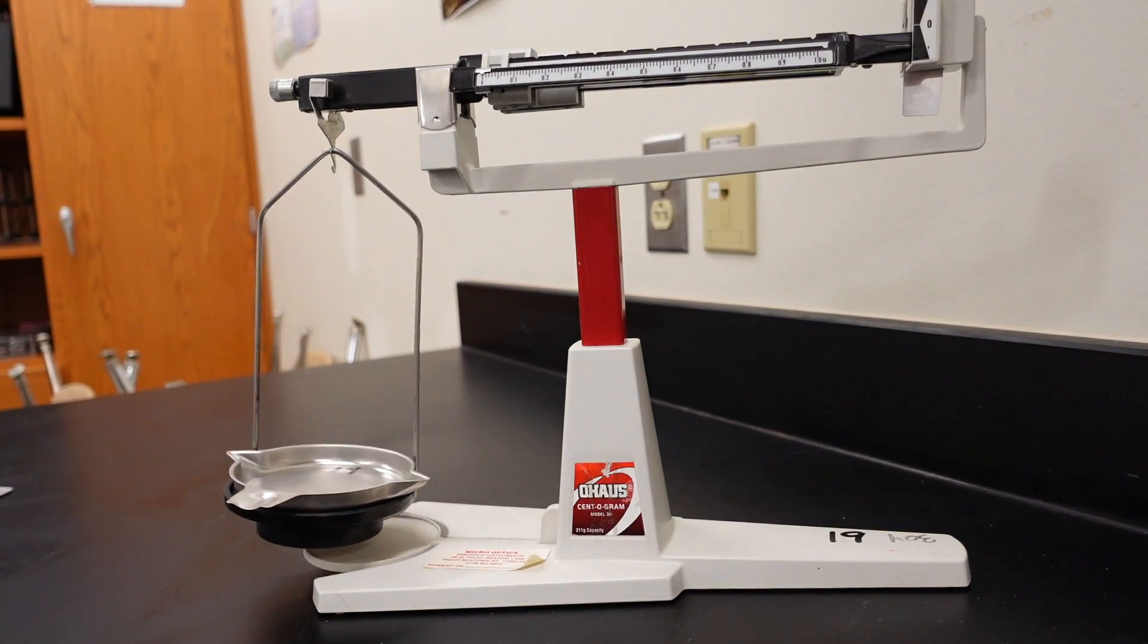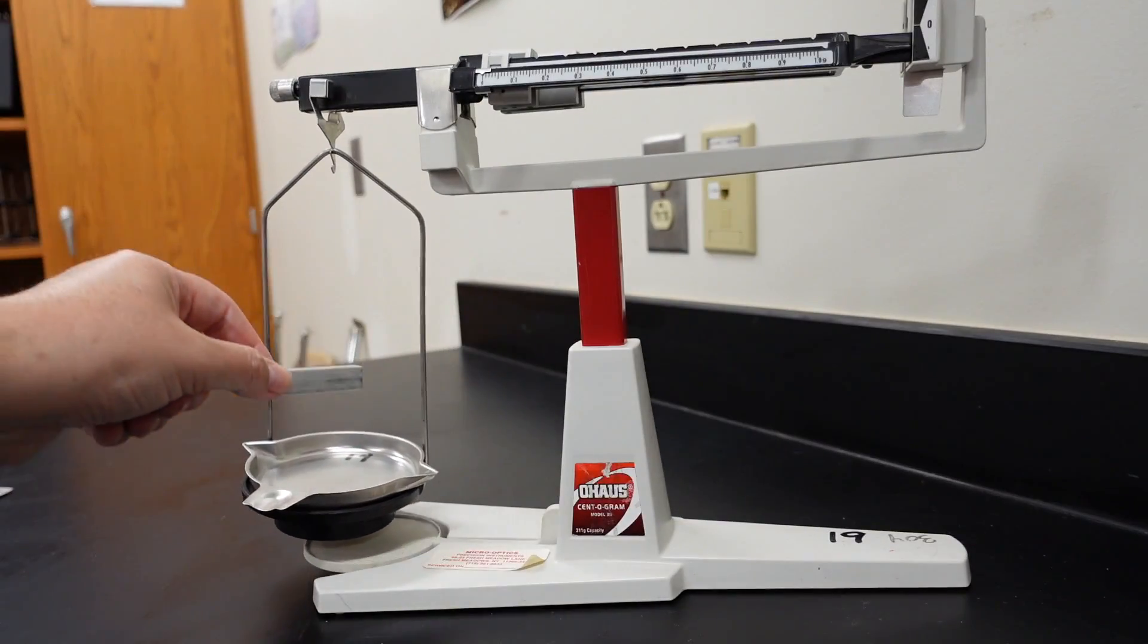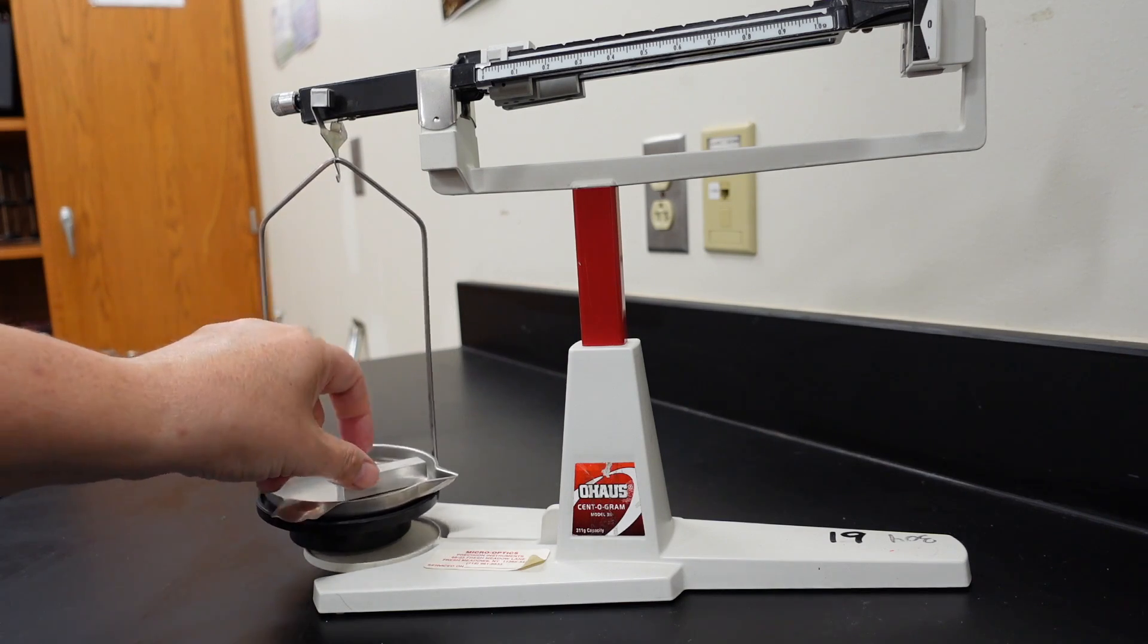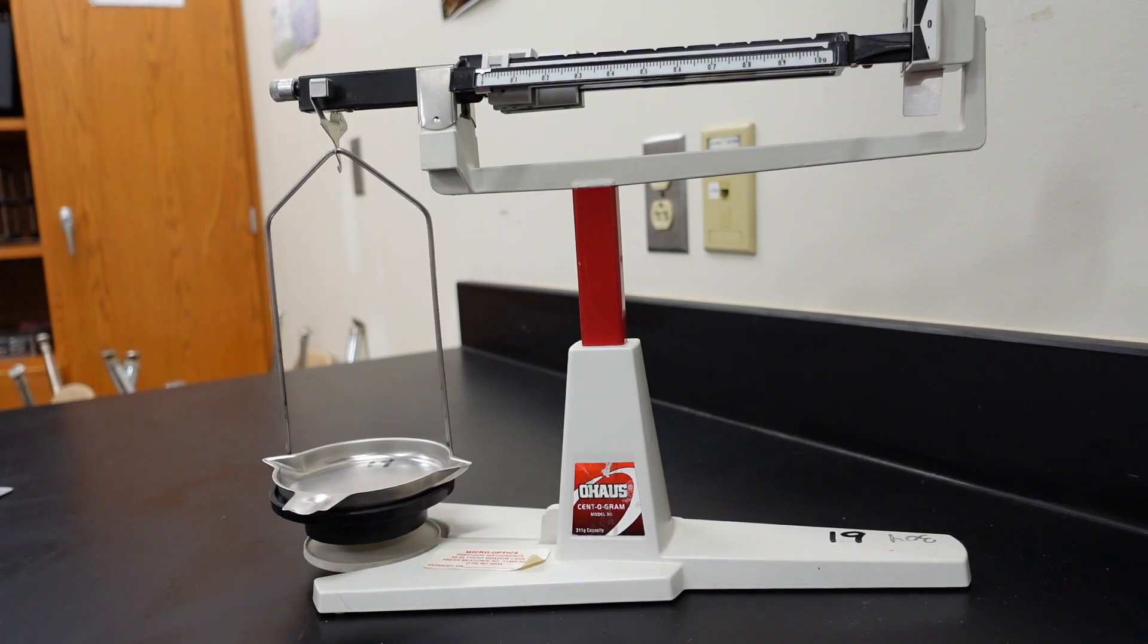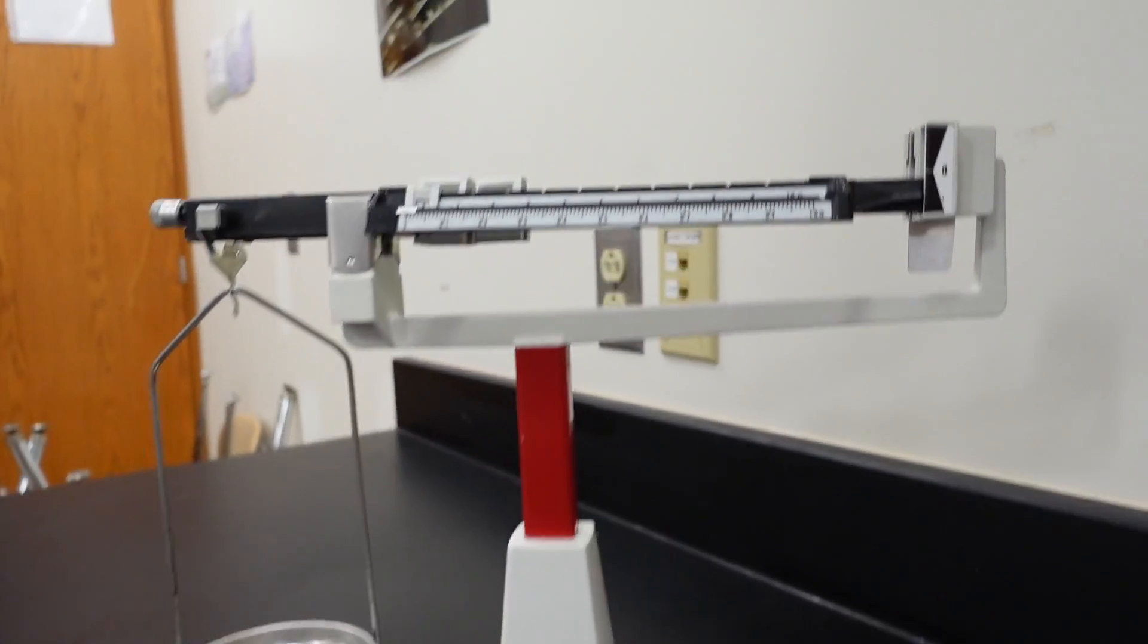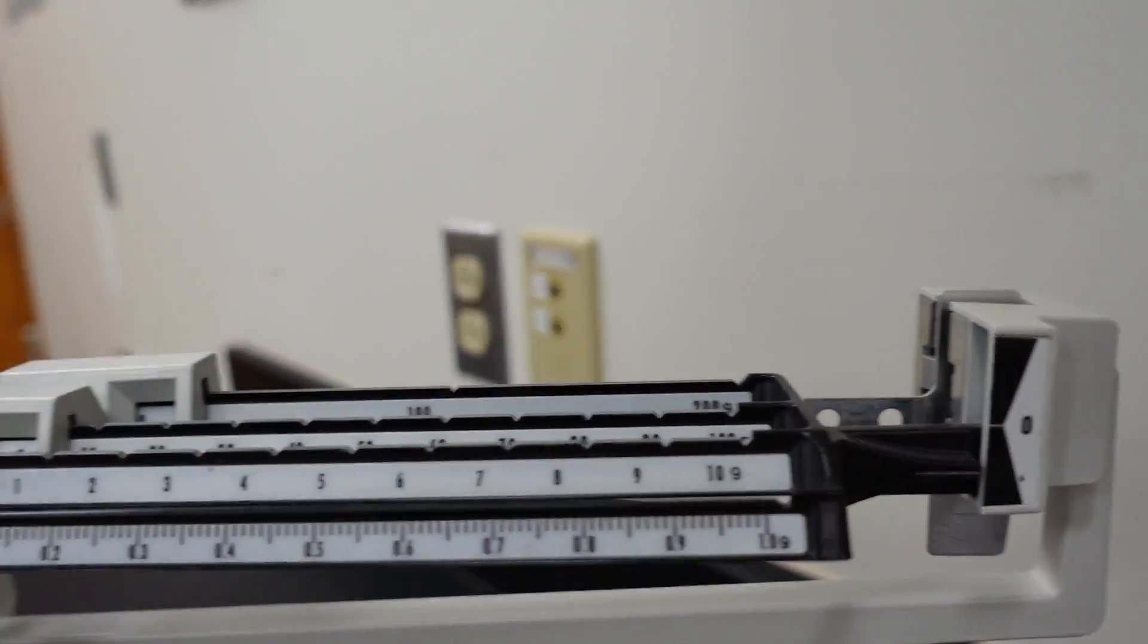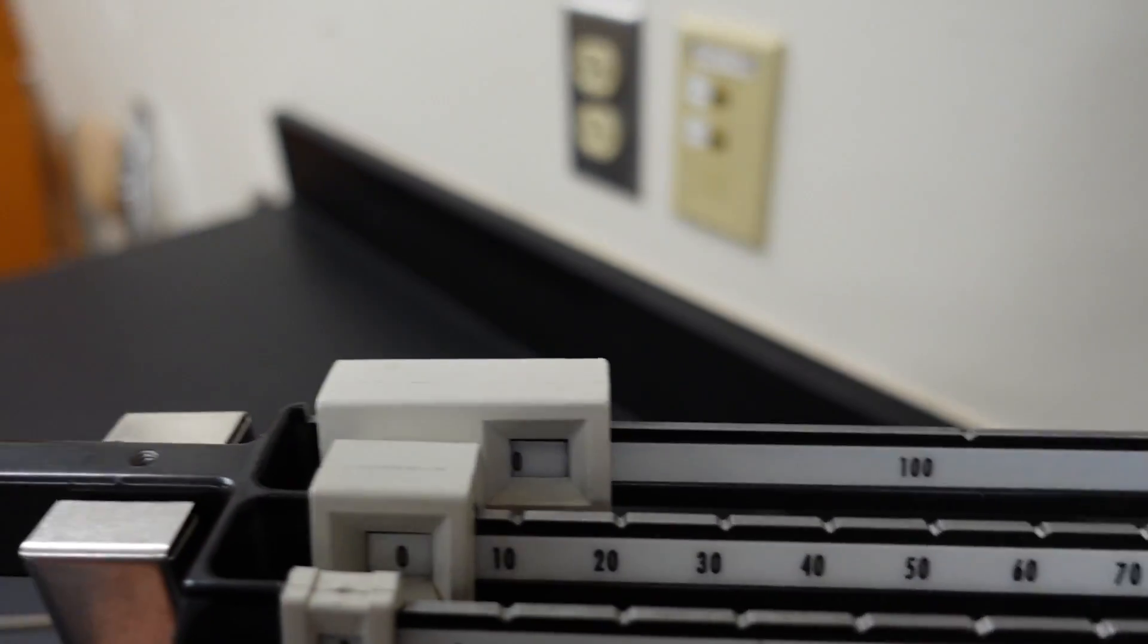So, what we do is we just take the aluminum block, and we place it on the balance plate. But, before we do that, we want to make sure that our balance is zeroed. And, as you can see, it is not zeroed. Now, why is that? Let's check these mass riders.